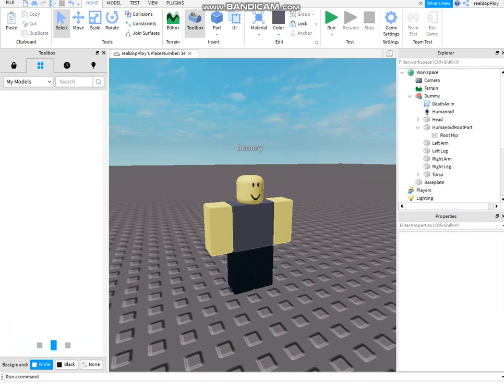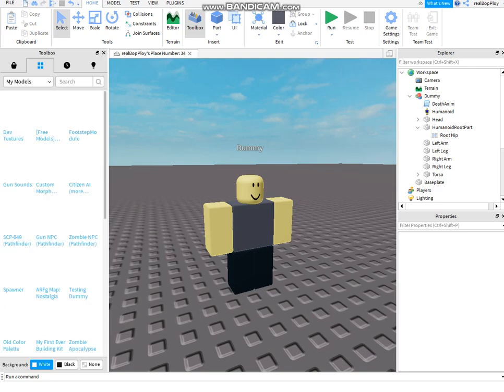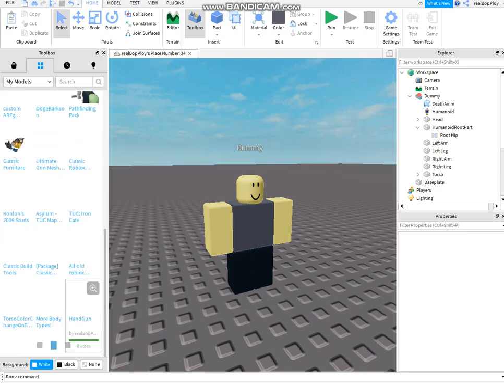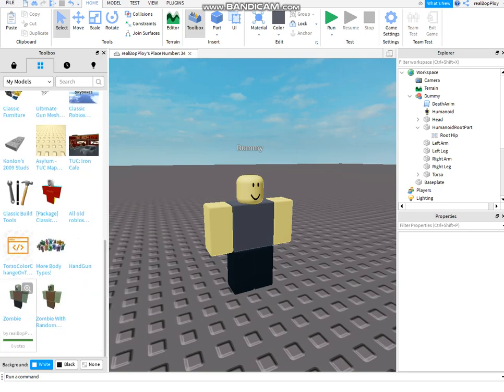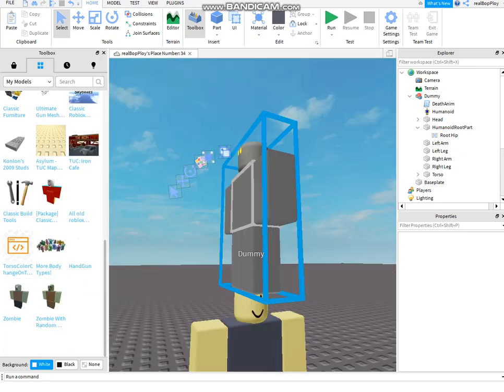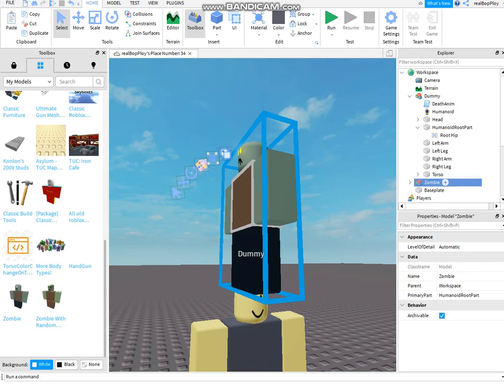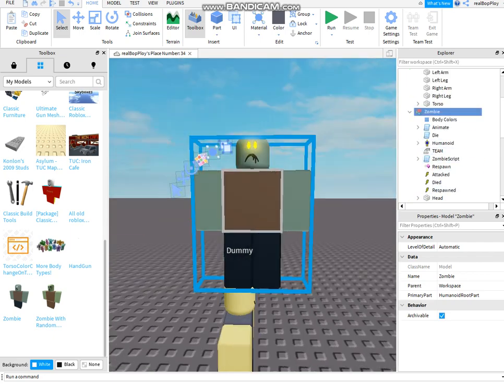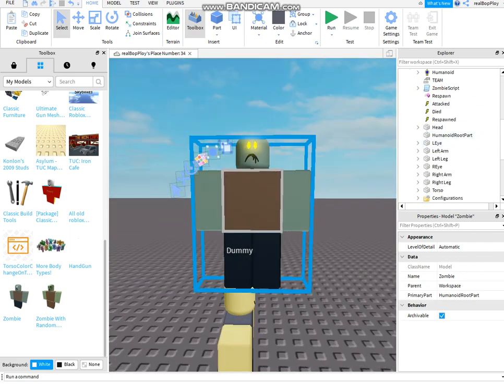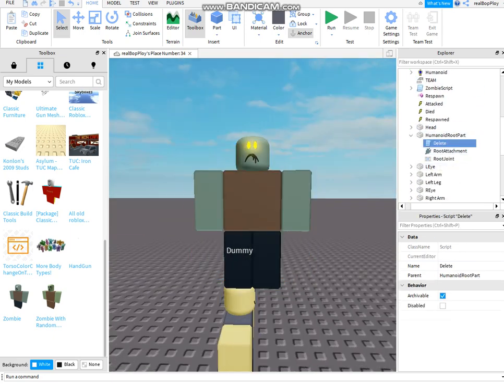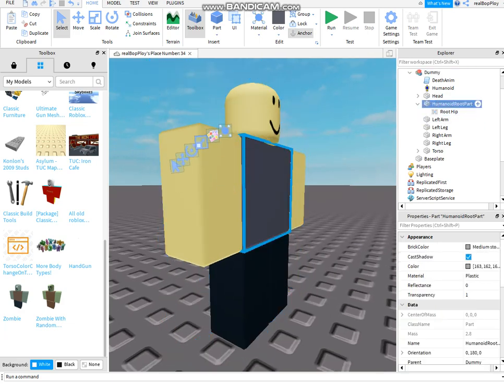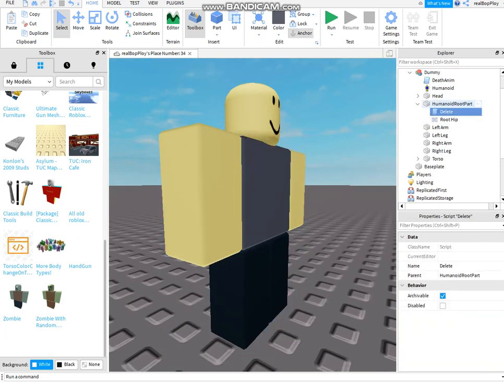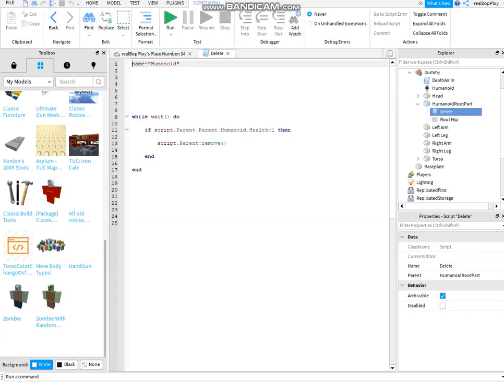I'll just use an old model which I made before. This is a zombie. And just copy this delete script, which you're meant to put inside of whatever you want to be deleted once it dies.